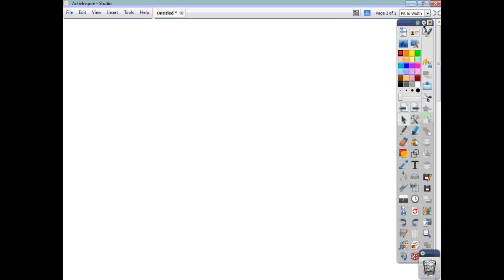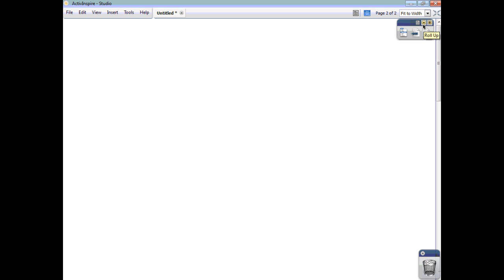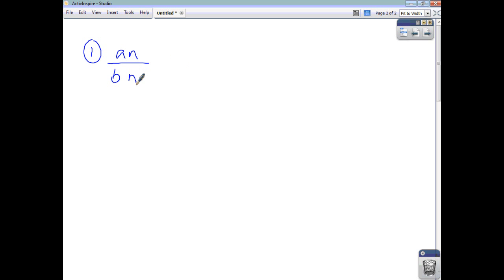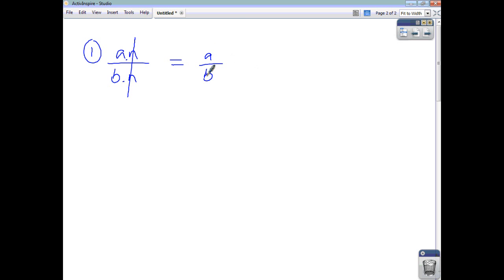Looking at a few examples: if you're asked to simplify the fraction an over bn, we just think of that as a times n divided by b times n. Anything that appears on the top and bottom you cancel out, so what you're left with is just a over b. That's really the same process you go through when simplifying a numerical fraction.